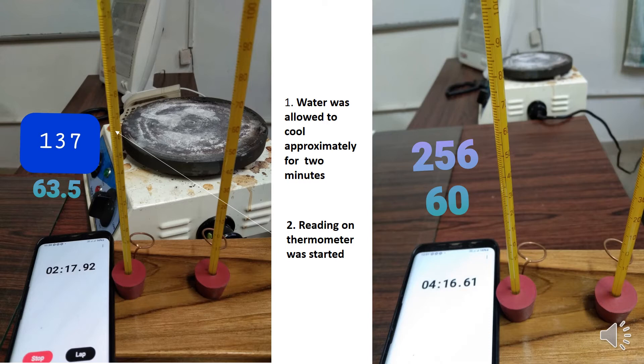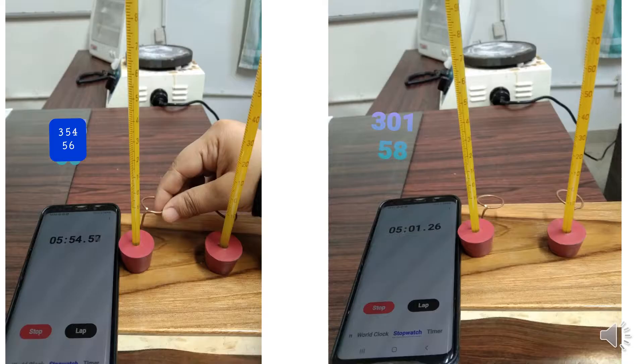Because of the surrounding temperature, the temperature will decrease. At 250 to 256 seconds, the temperature was 60 degrees centigrade. I have written down the readings accordingly. At time 301 seconds the reading was noted.